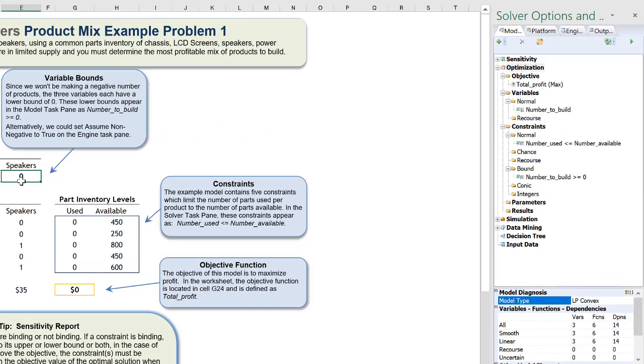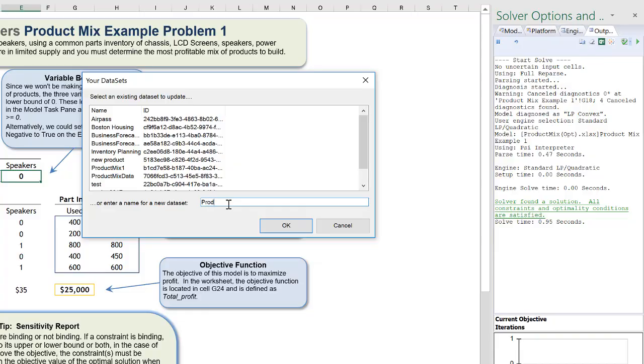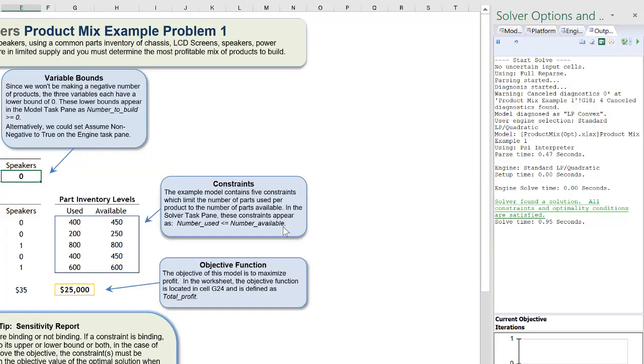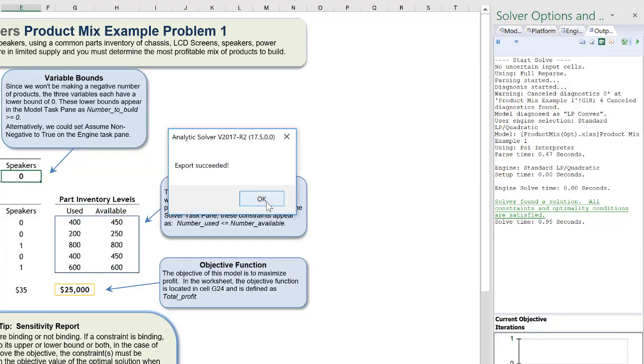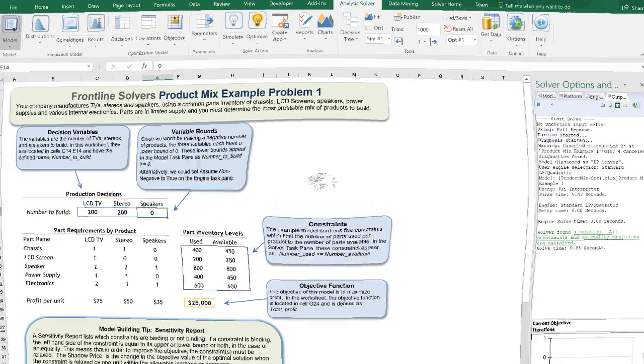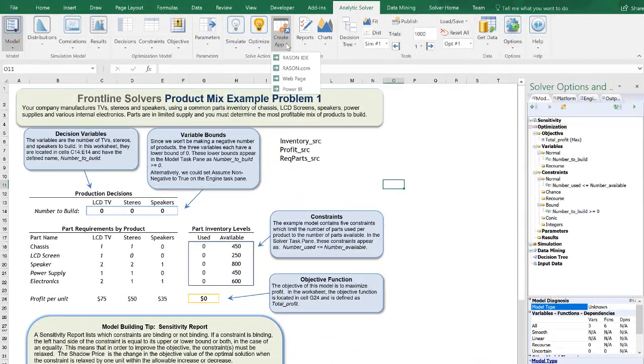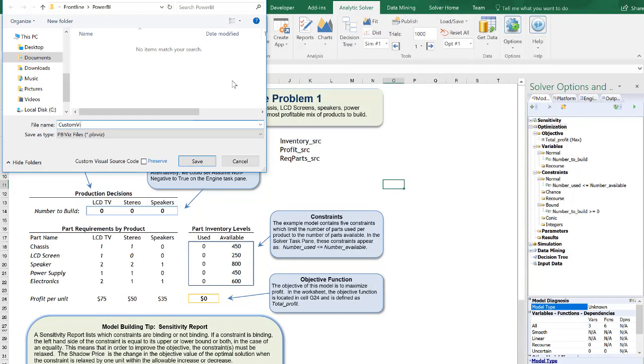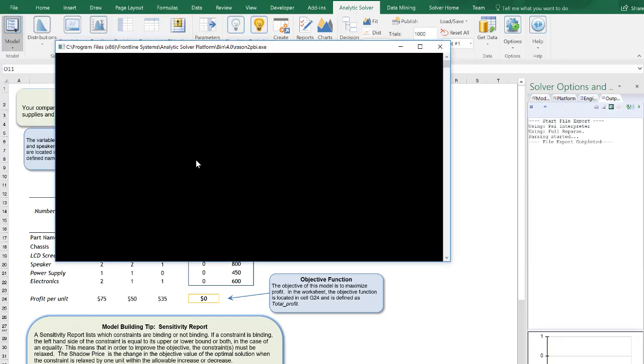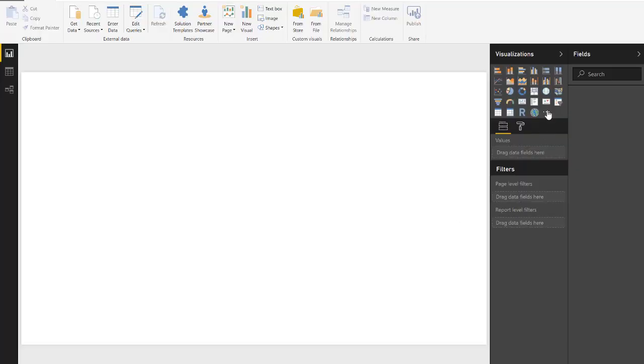In past versions of Analytics Solver, users have only been able to upload their model parameters or model data to Power BI after solving an optimization or simulation model. Analytics Solver now includes the ability to turn your Excel-based optimization or simulation model into a Microsoft Power BI custom visual.